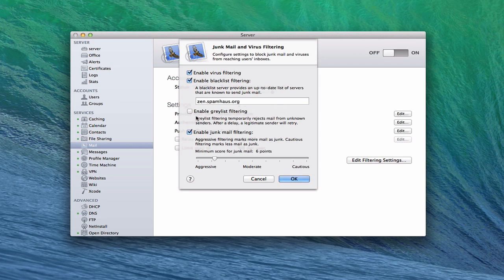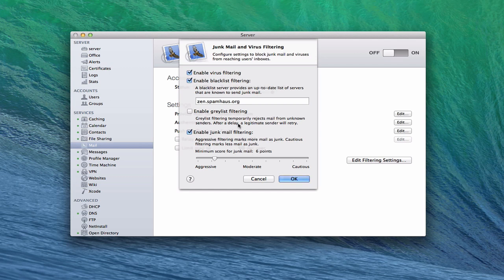Now, another option here, and this is added in Mavericks server, which is great because before you used to use a terminal command to disable it, is by default they would enable graylisting. What graylisting is is it's kind of a security feature that basically if someone sends you an email and it's a new email account that you haven't accepted from before, it will basically reject the first attempt at sending the email. Then once that email server sends it again, it will accept it the second time. That's just another way to avoid spam.